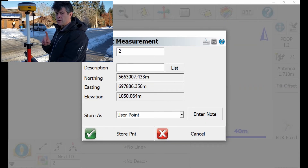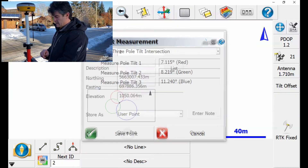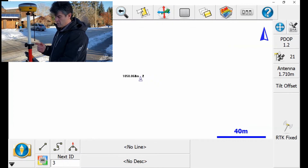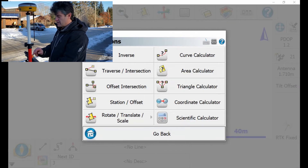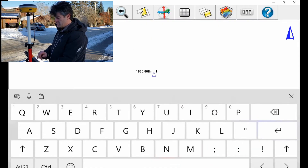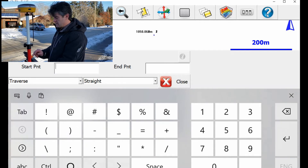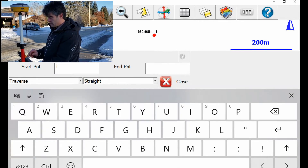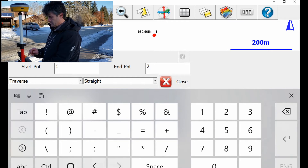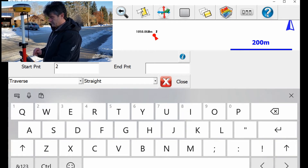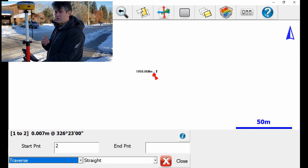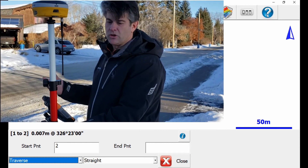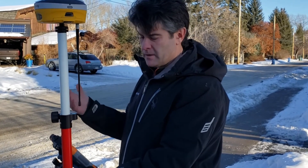I'm going to call this point number two. So point one and point two are saved. Now all I'm going to do is a simple inverse. I go under calculation, inverse, and I'm going to inverse between point one and point two. It shows that I'm seven mils out, which is completely within tolerance and negligible for this type of work considering the RTK is under one centimeter.